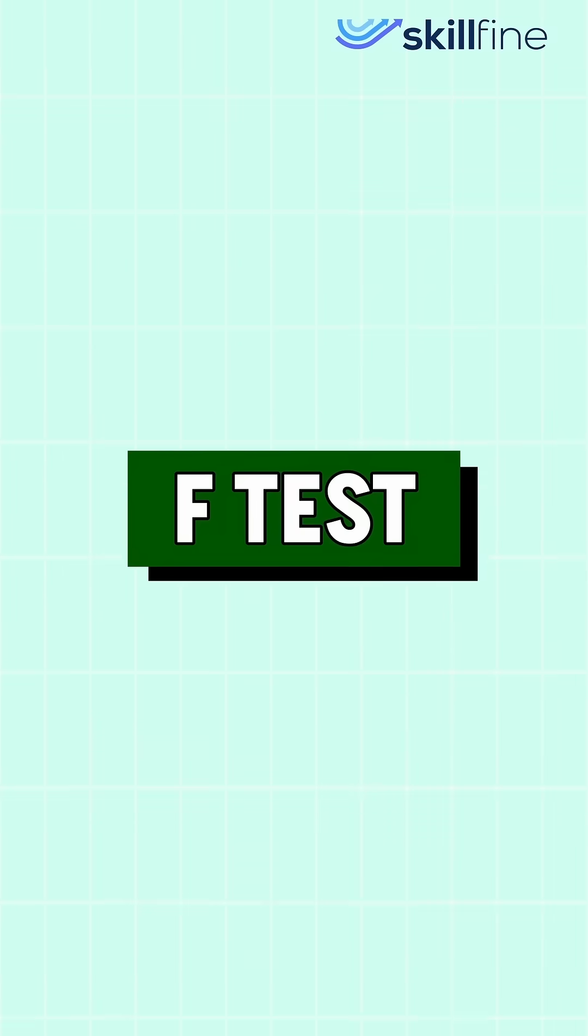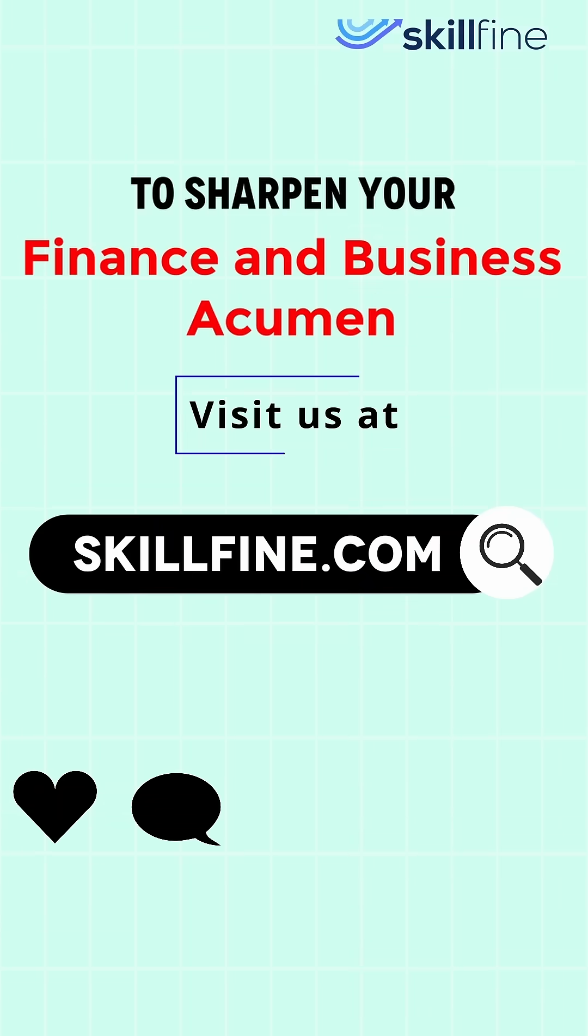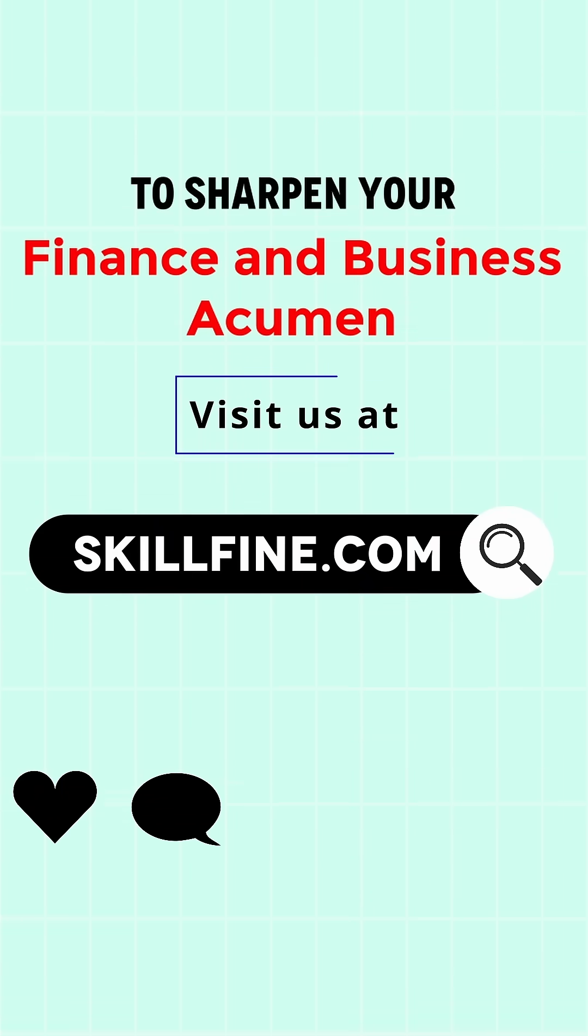To learn about F-test, check out our next video. To sharpen your finance and business acumen, visit us at skillfine.com.